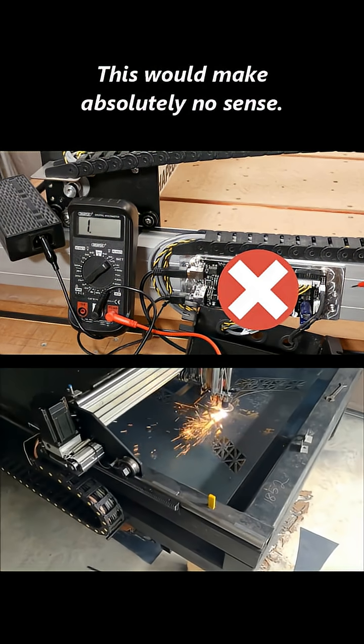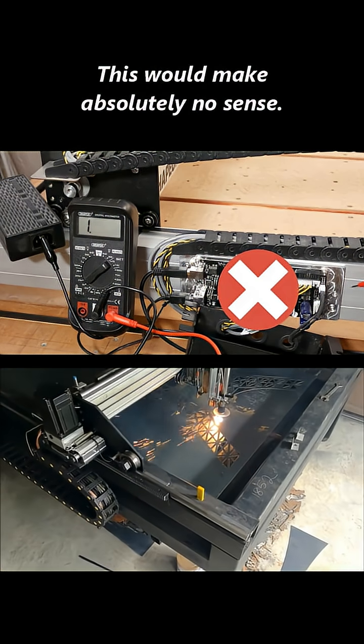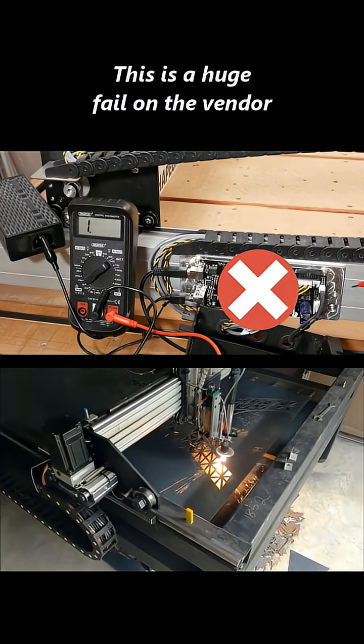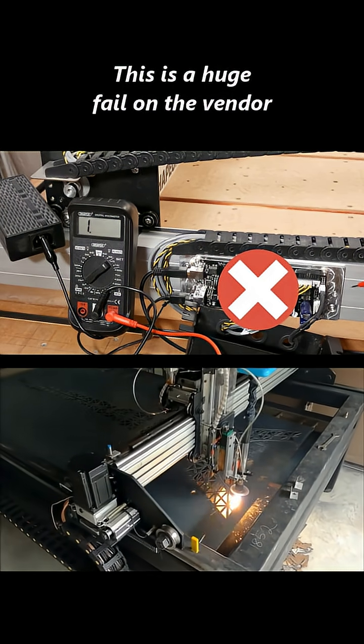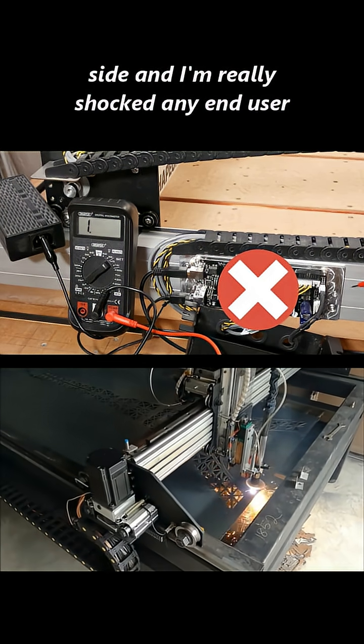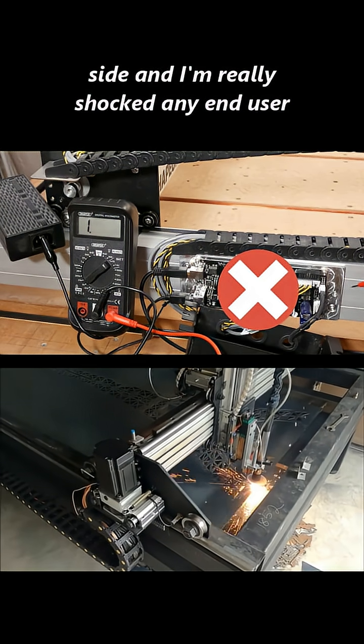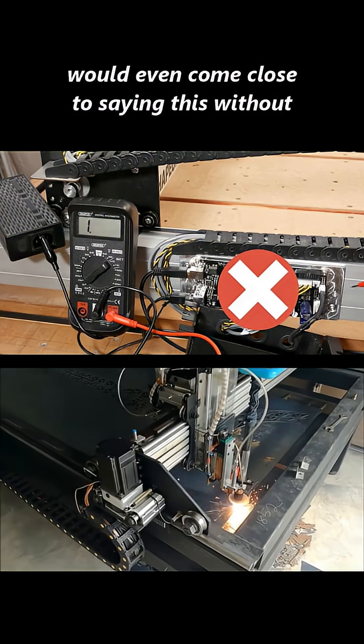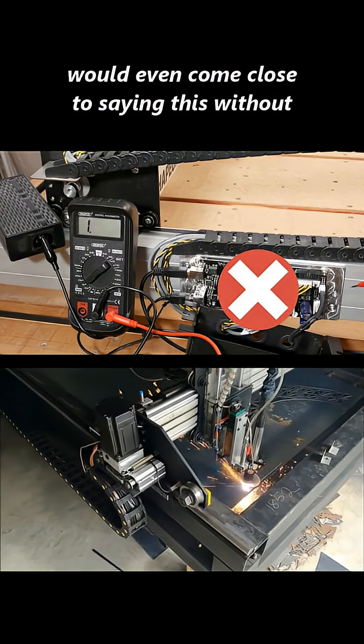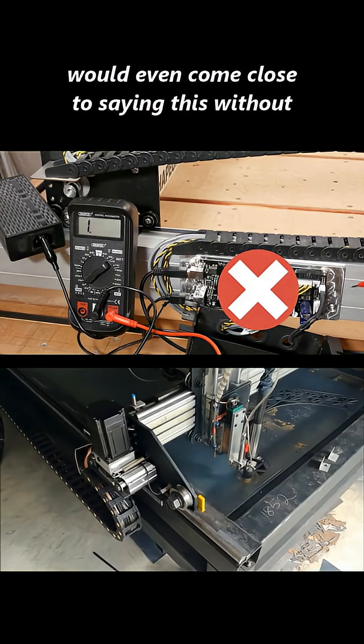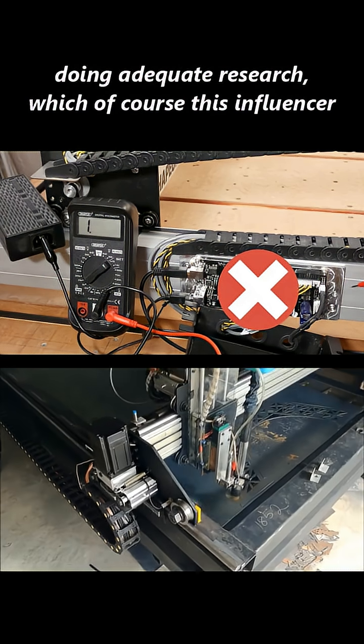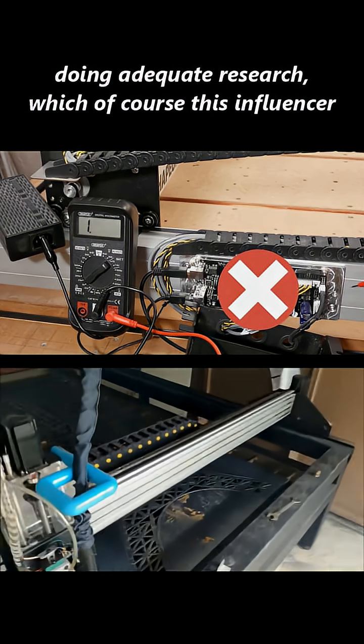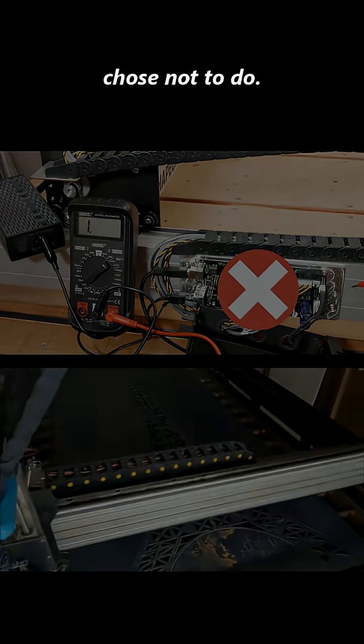This would make absolutely no sense. This is a huge fail on the vendor side, and I'm really shocked any end user would even come close to saying this without doing adequate research, which of course, this influencer chose not to do.